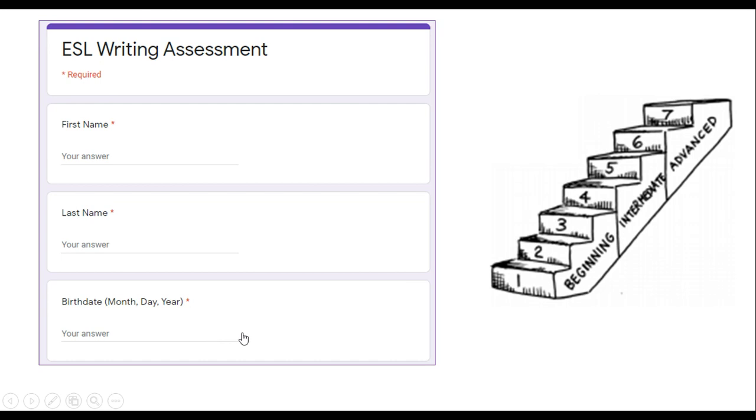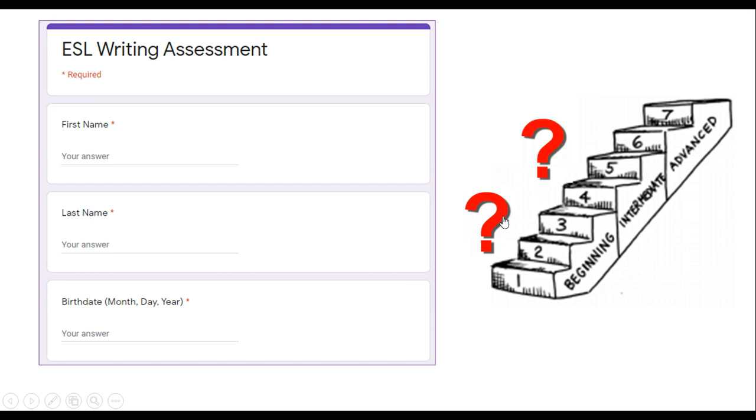This is important because we don't know which class is best for you. Maybe level 1, 2, or 3 would be best. Maybe level 4 or level 5, or maybe level 6 or level 7.